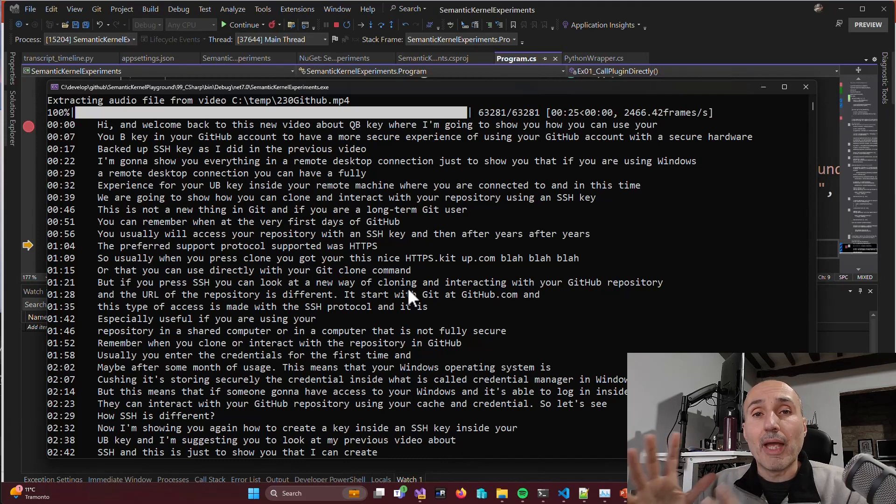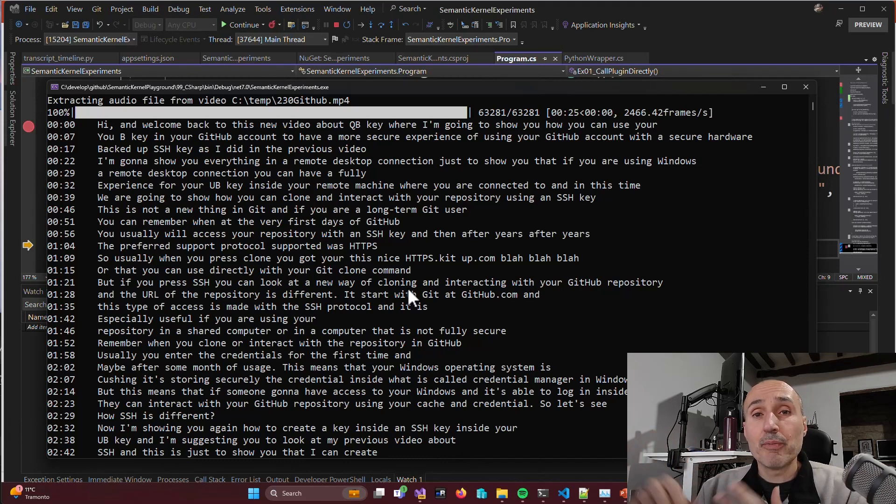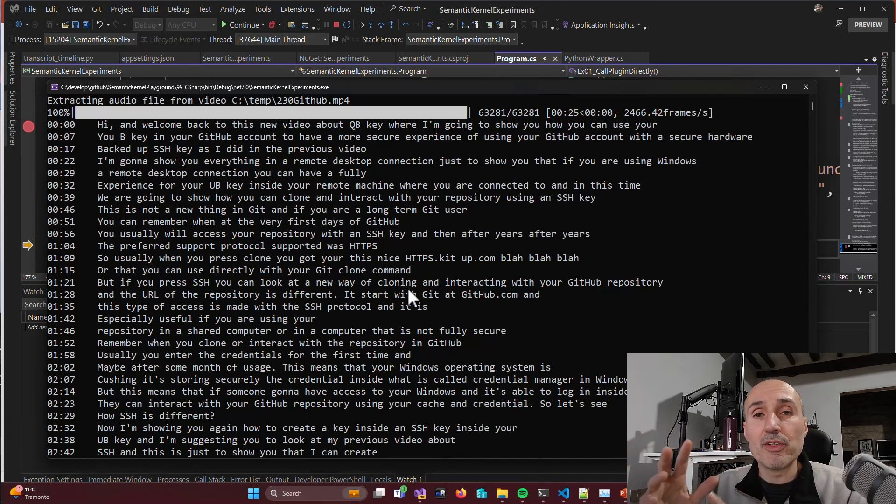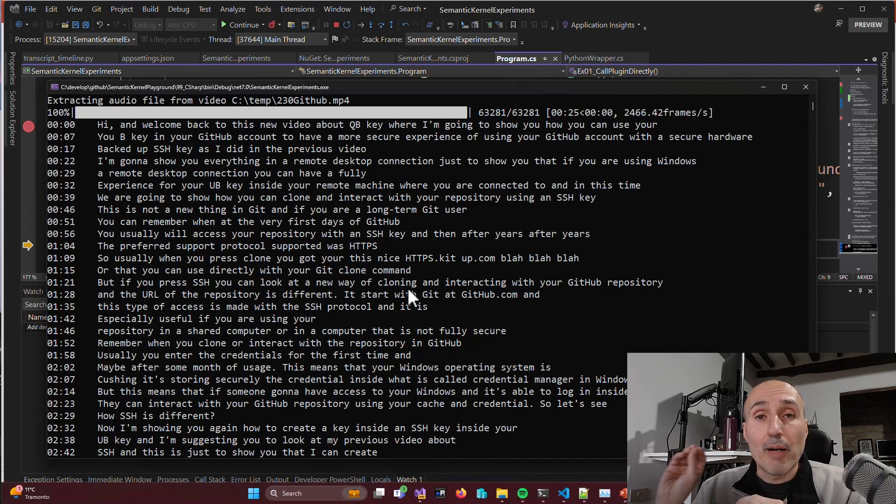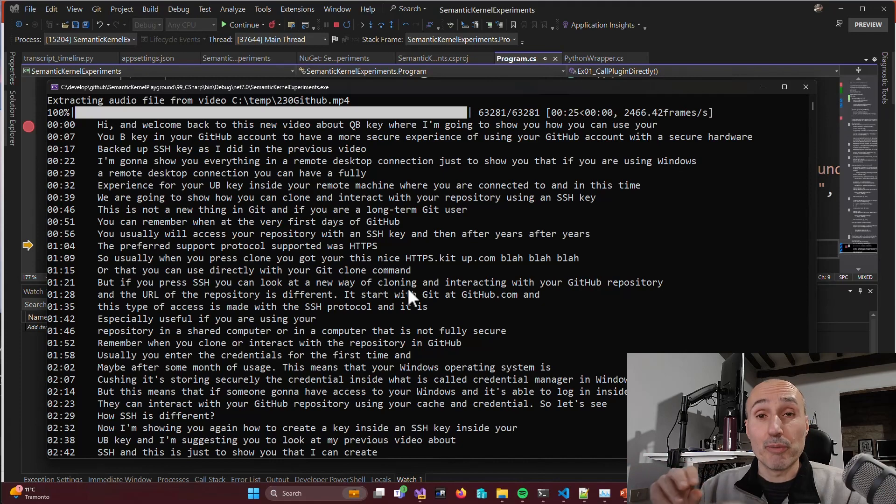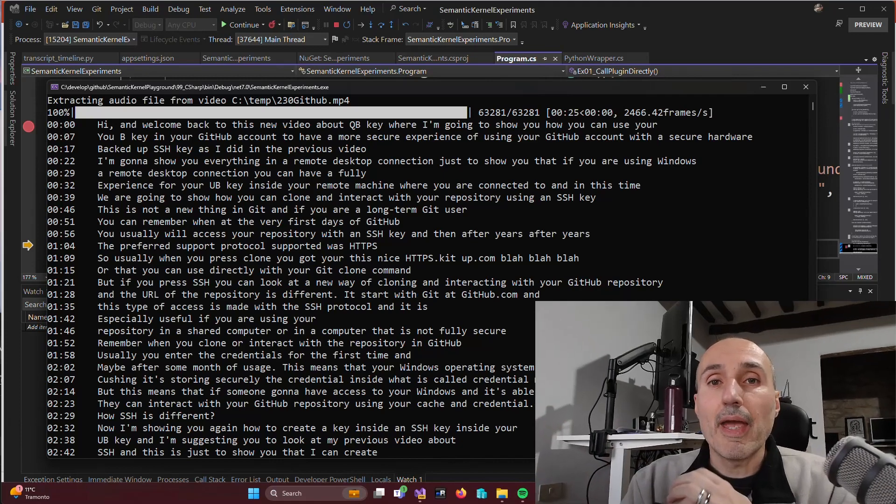So you can maintain the power of C-Sharp for orchestrating, for writing your software, but you always have the ability to ask for a Python script execution to perform something that is much simpler to do in Python. And this concludes this video about a very brief introduction on how you can call Python scripts from C-Sharp. And in the next video, we will start going much deeper into how I can interact with a large language model thanks to Semantic Kernel in C-Sharp.